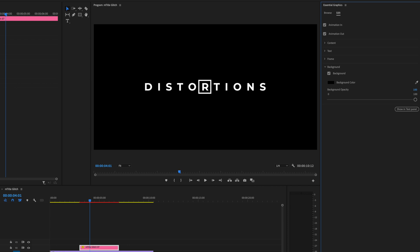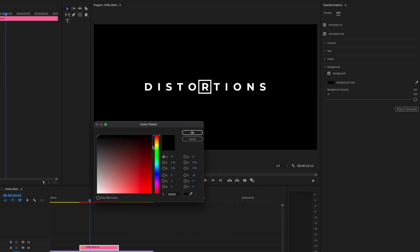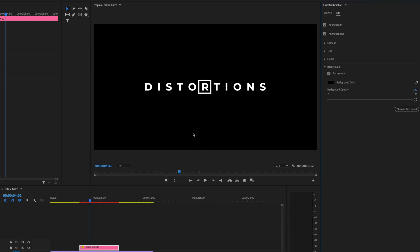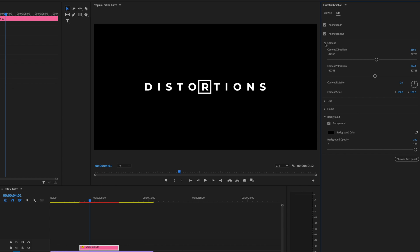You can also change the background color if you wish to any color you want, but I want to leave it on black for this tutorial. Next, I also want to change the content scale. So I'm going to head over to Content in Essential Graphics and take it down to about 65. I like it right about there.